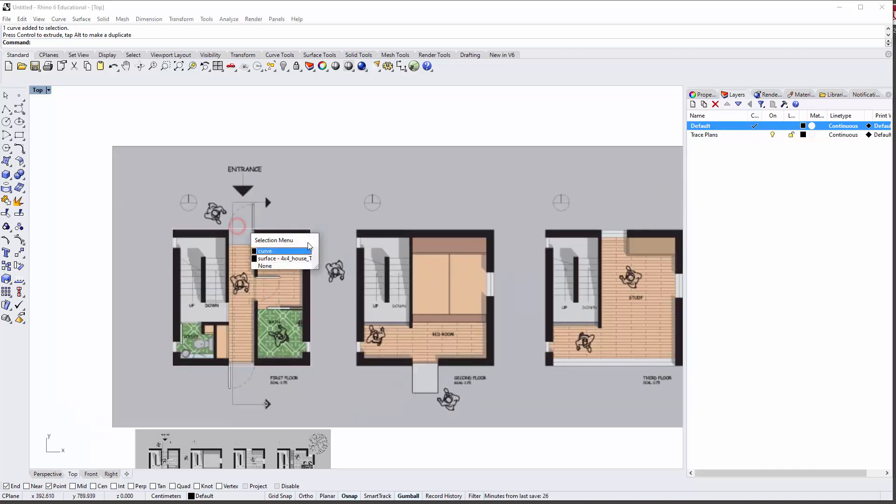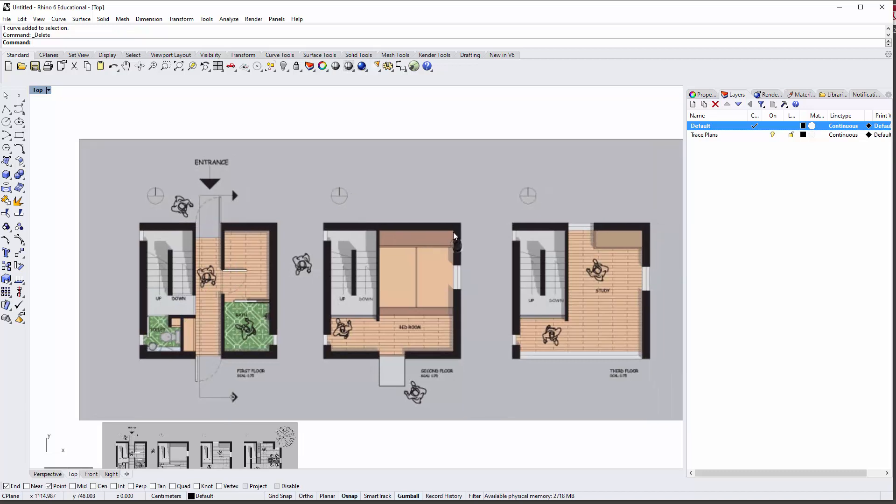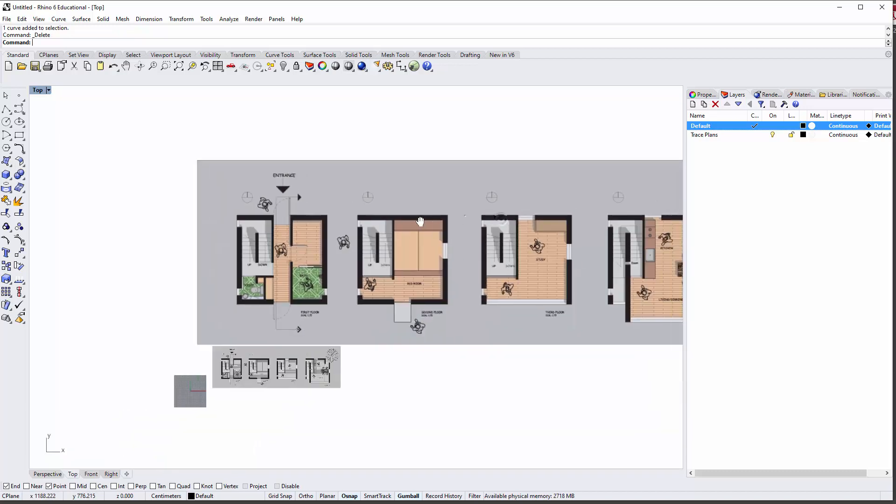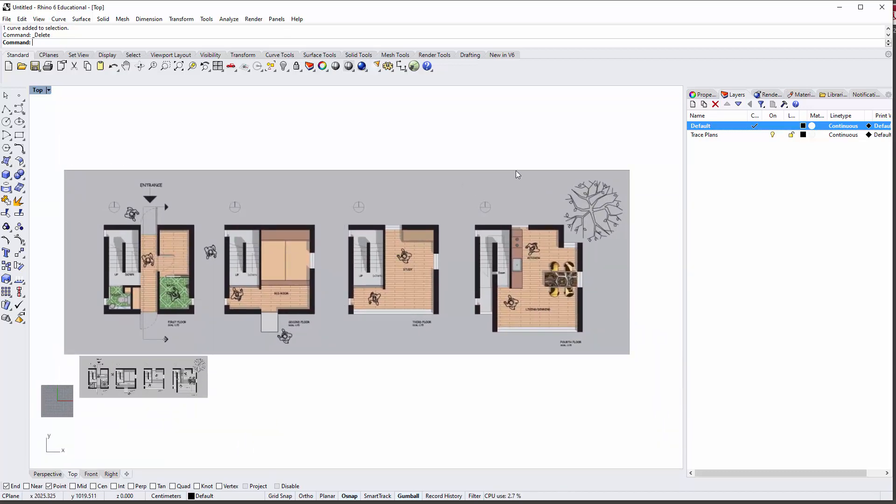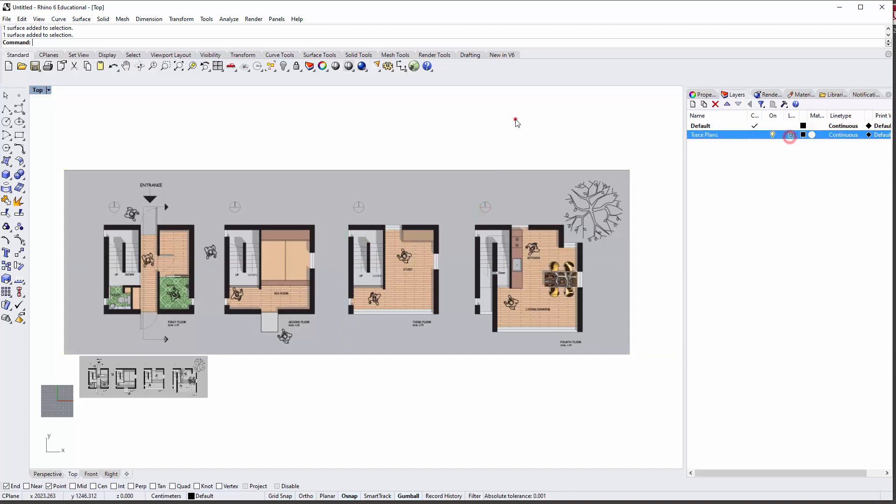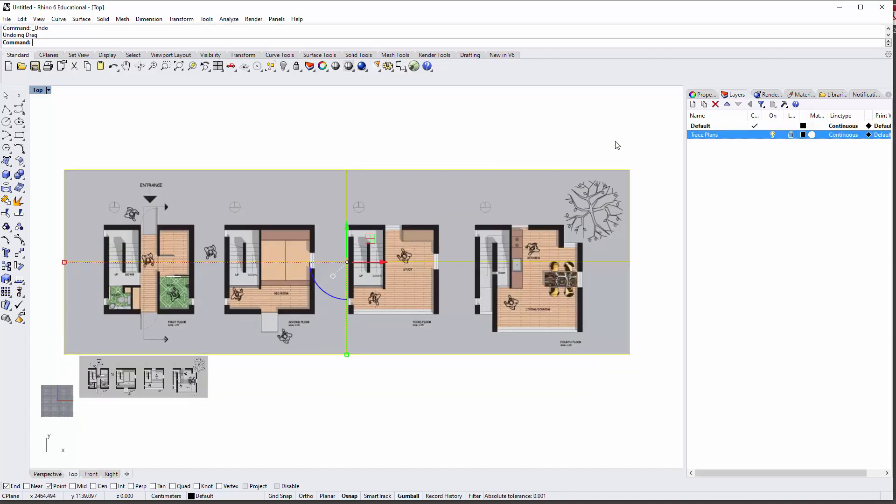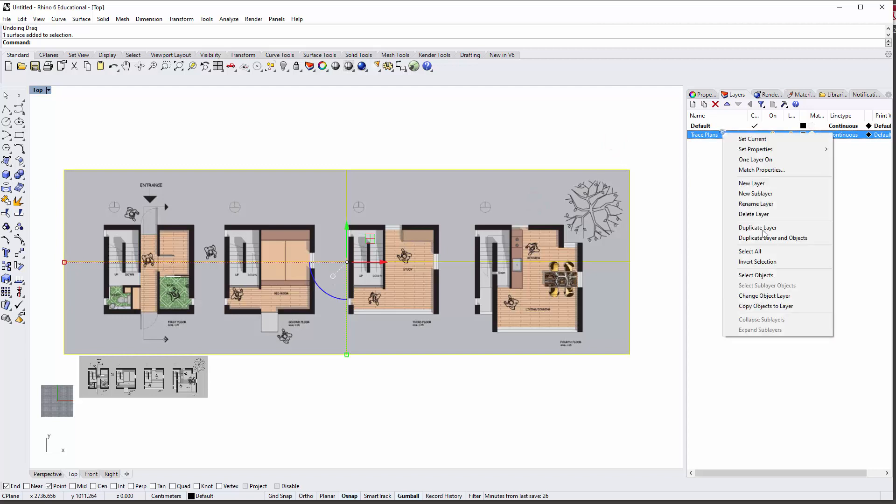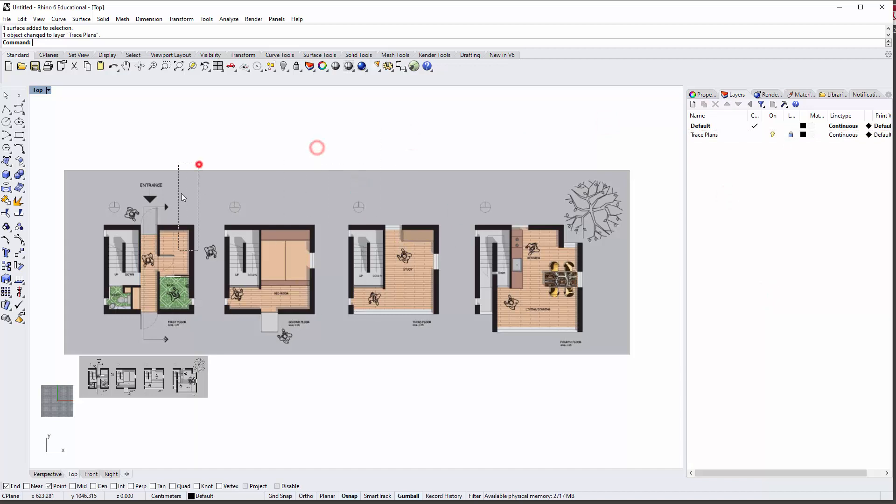Another thing that is helpful is that if you don't want to accidentally select it, you can lock that layer. Actually, put it on that layer first, so change object layer, and lock it. Now I can't actually select it—that's one way of doing it.